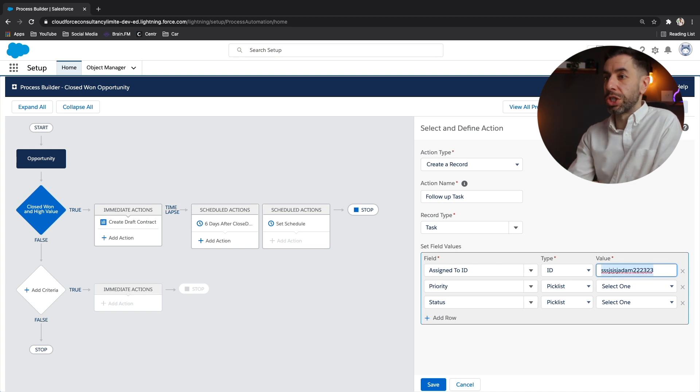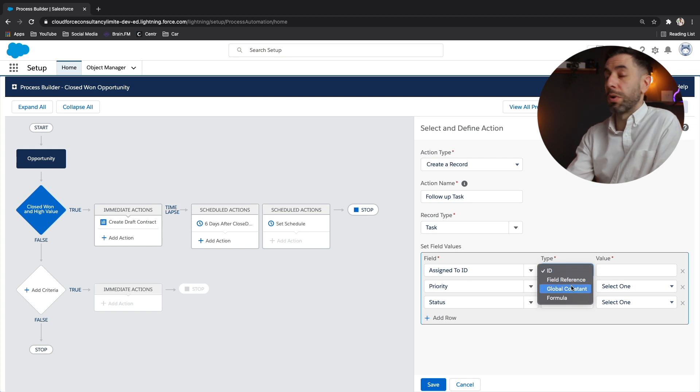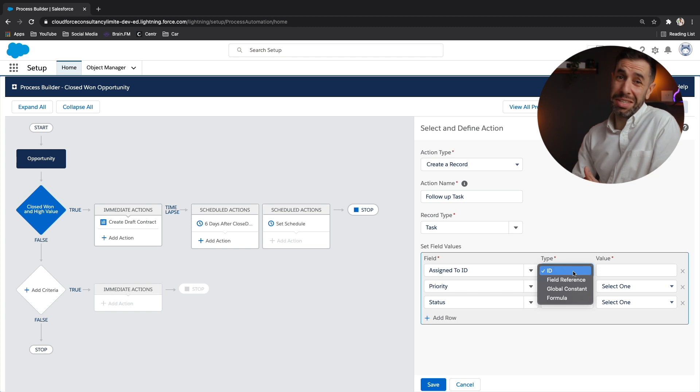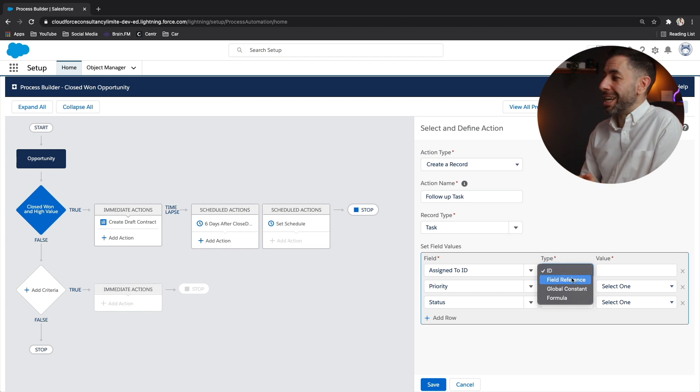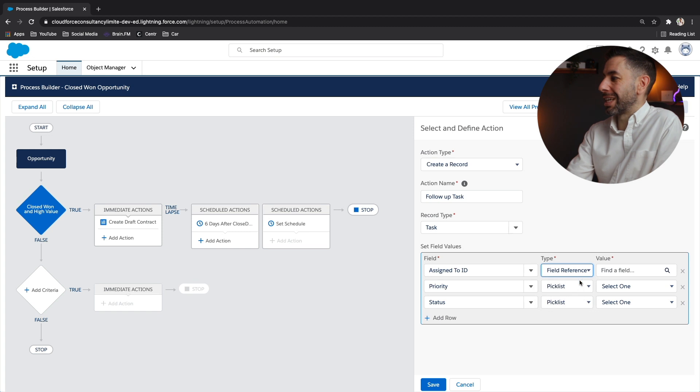So therefore, 90 something percent of the time, you're going to be using field reference. So let's click that. That means it will be dynamic. And if I click find a field, we can then look at the opportunity.